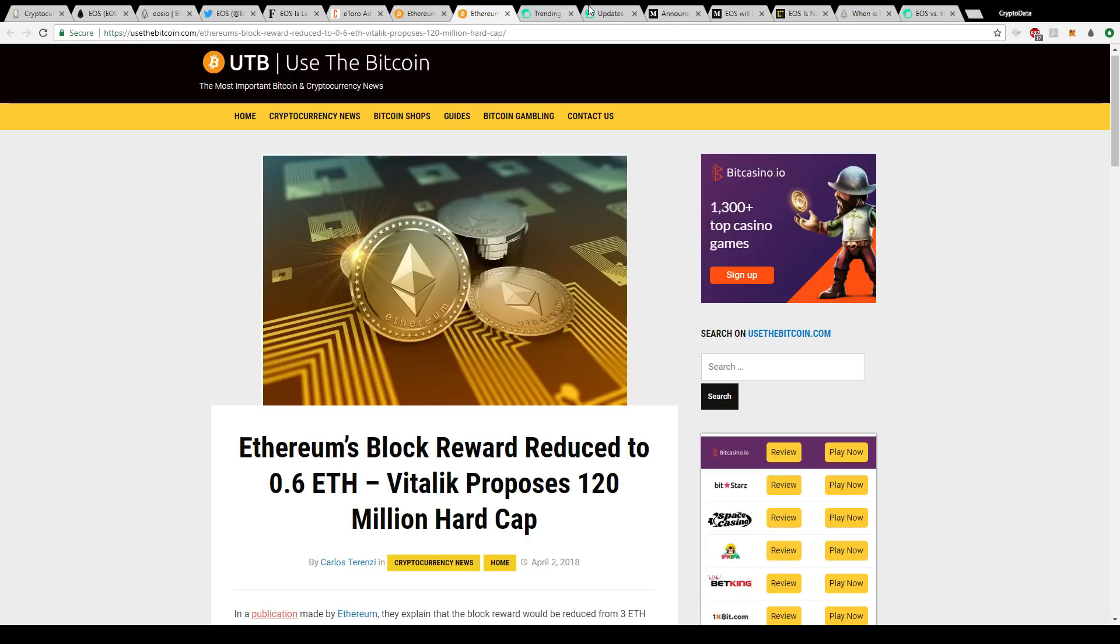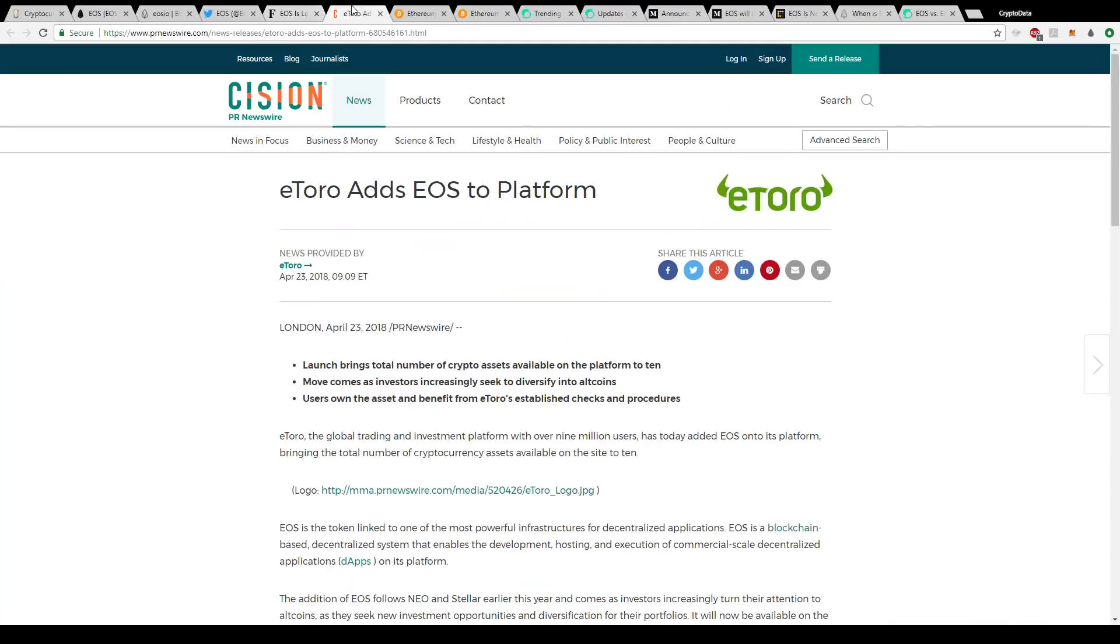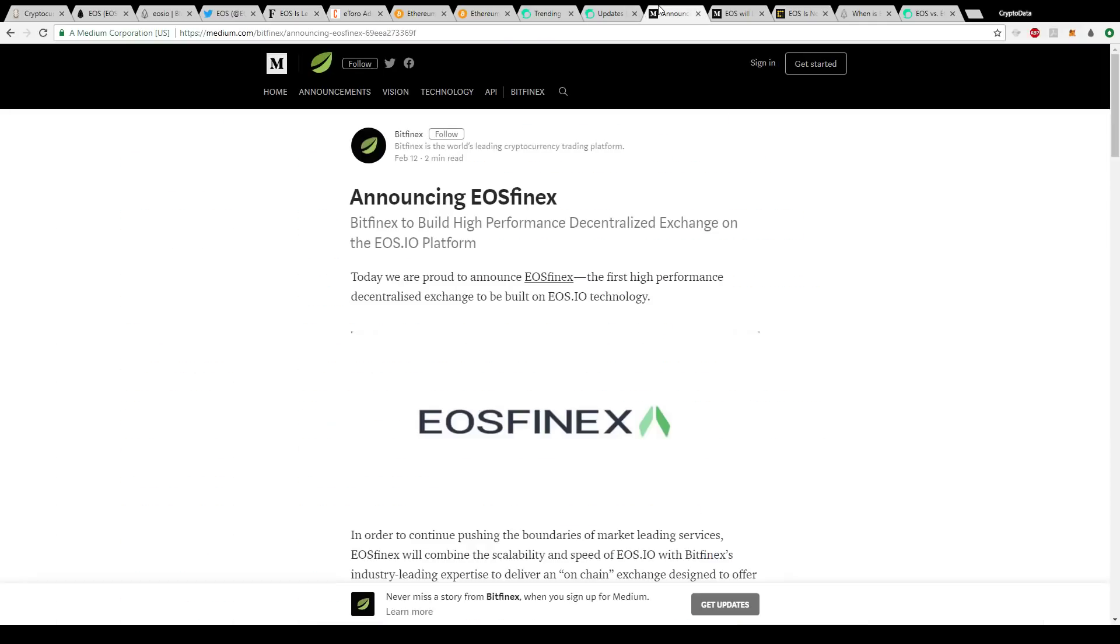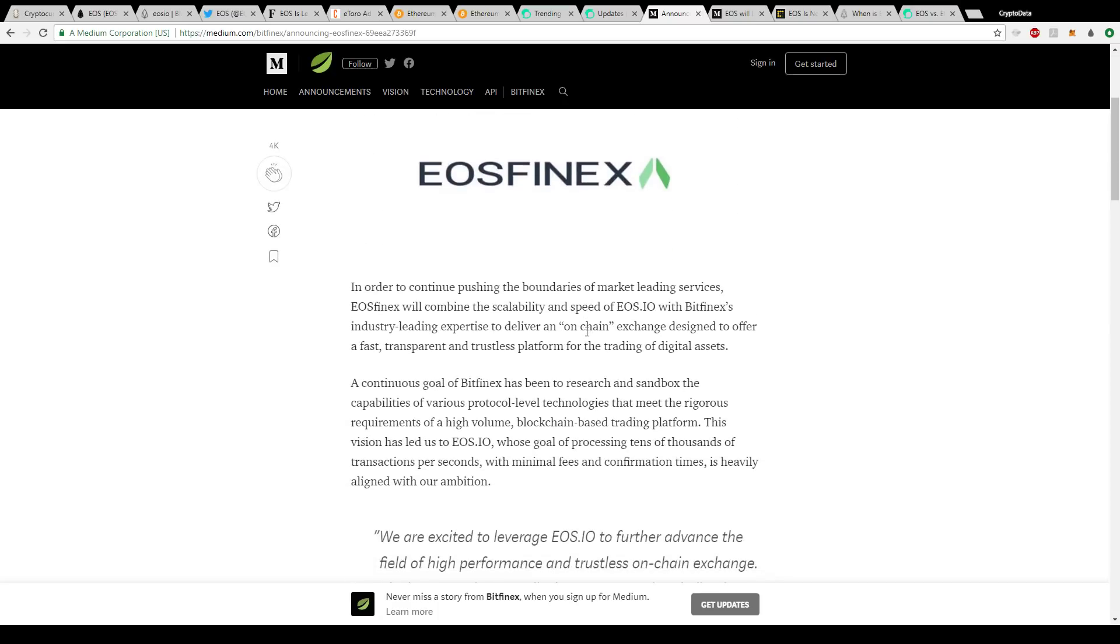Going more into EOS now, we talked about some of those reasons. They were added to eToro and then they have Dan Larimer. Another article that a lot of people are looking forward to is EOS Finex. This article was published on February 12th and it's a Medium article by Bitfinex. It says today we are proud to announce EOS Finex, the first high performance decentralized exchange to be built on EOS.IO technology. This isn't happening right away, but it's just one more thing in the works.